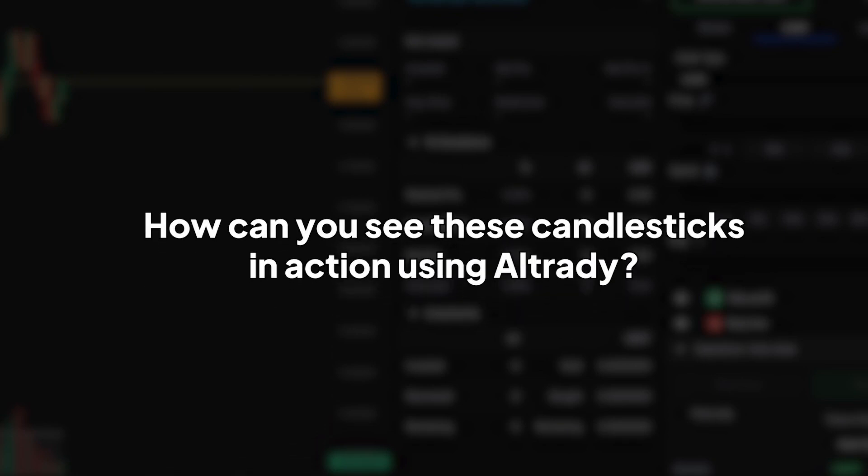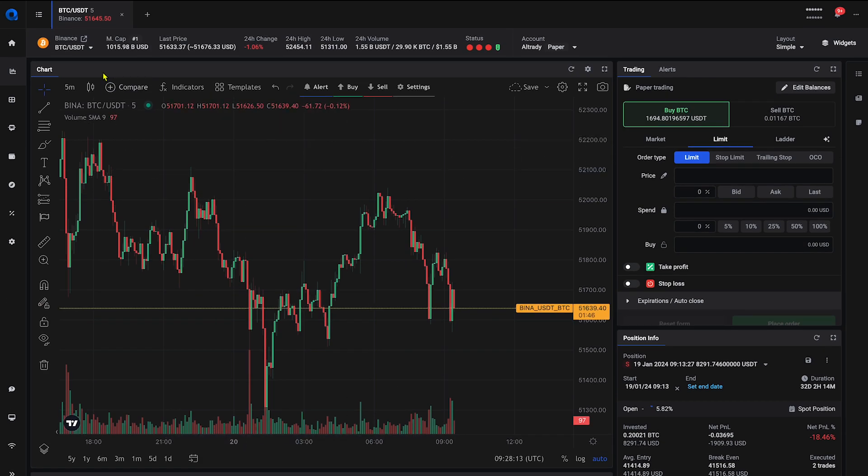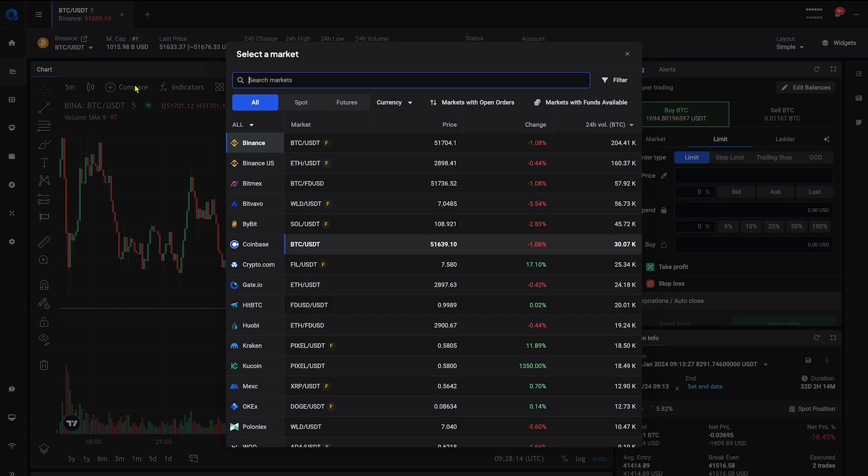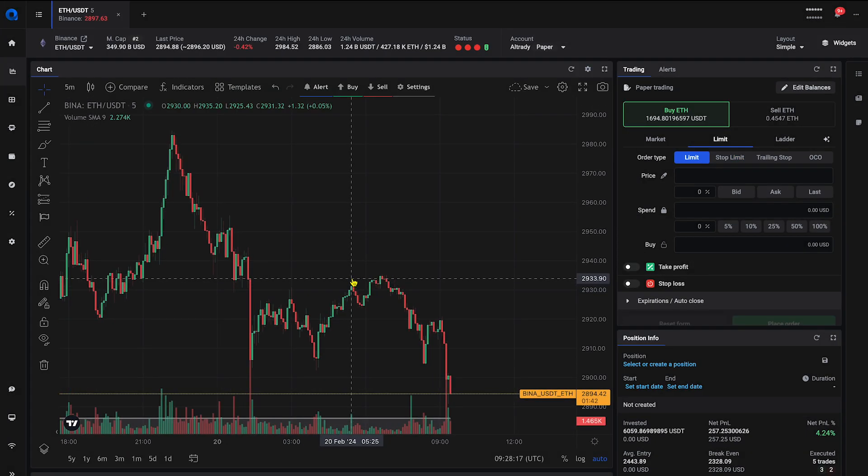Now, how can you see these candlesticks in action using Altrady? Open Altrady and select the market you're interested in. You will see the big candlestick chart here.